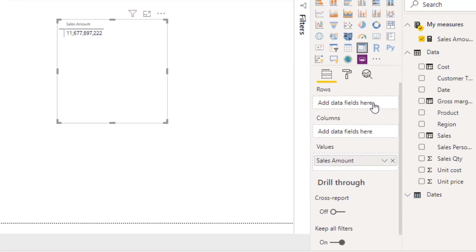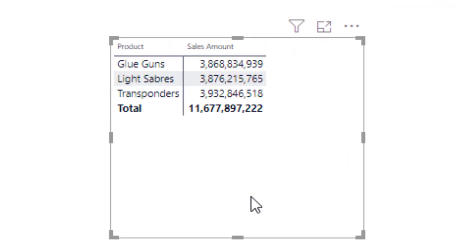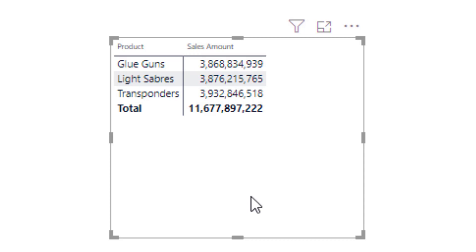If I drag the product field in the rows area and increase the font size. As soon as we put the product field on the rows section of this matrix visual, it starts to give us some interesting information. Now we can see that the total value remains the same — that is 11.6 billion — but now we have three individual sales values which are a subset of the total value of 11.6.